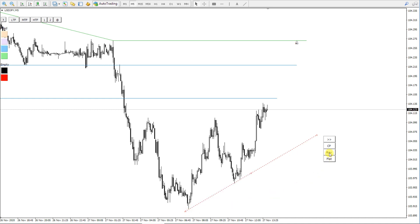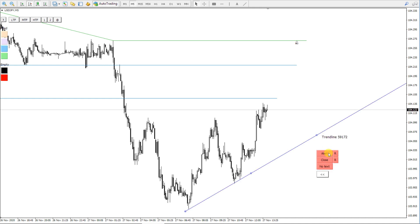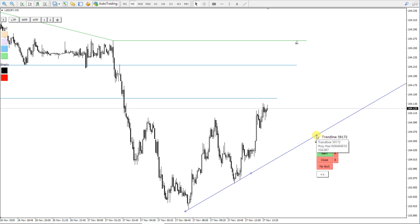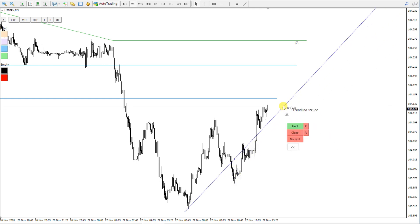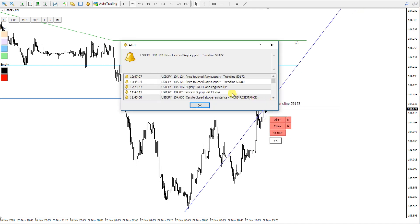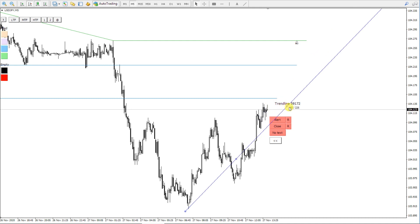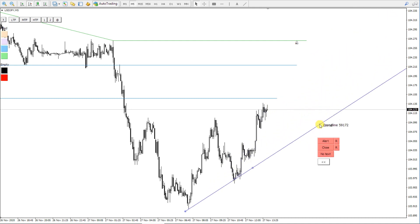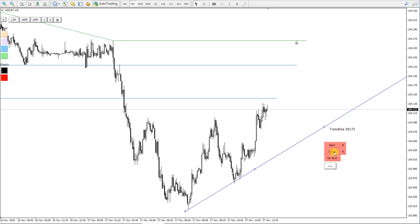Now we click on the ray button. Now I can enable the price touch alert, and for demonstration purposes I will move this to the price so you can see how the alert popup looks like. This is the alert. You can also have the same functions like the close button and the sound repeat button.